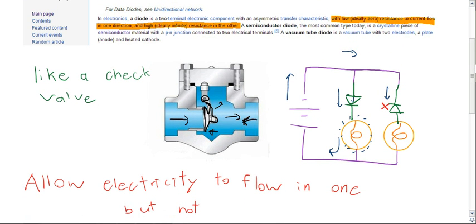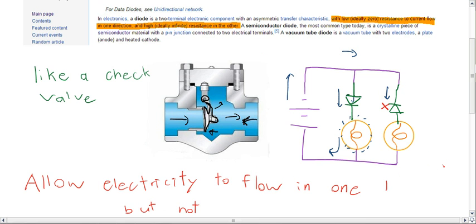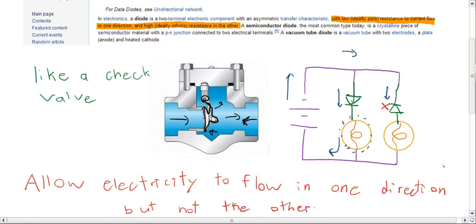So to summarize, diodes allow electricity to flow in one direction, but not the other. It's pretty simple.